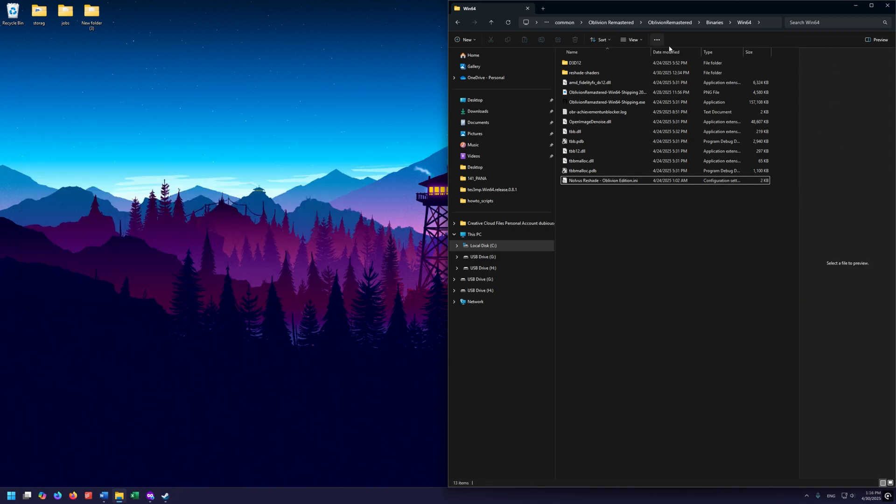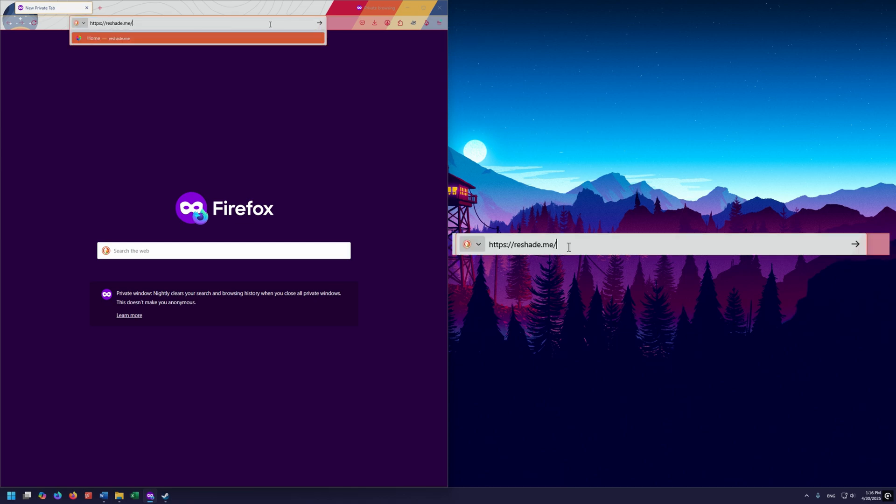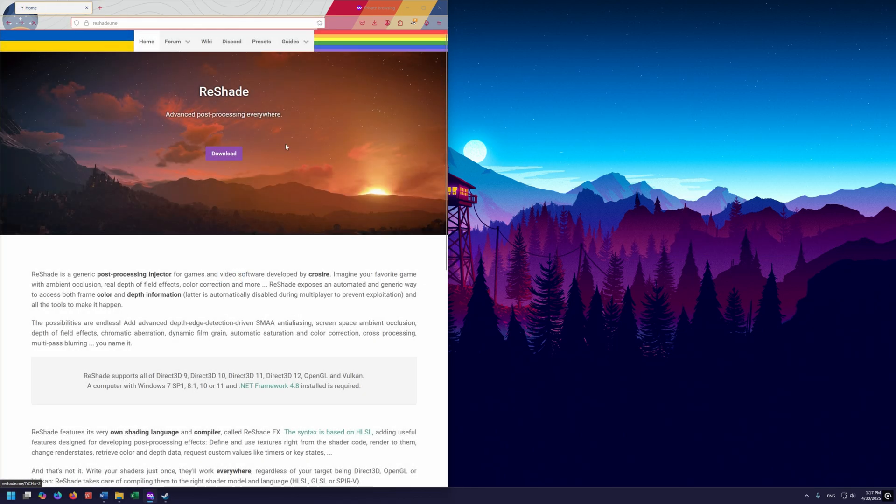Go ahead and leave this directory open, because we want to come back here later and get this address. We'll minimize that for now. Now, we need to go back to our browser, and we need to go and get the Reshade at this URL right here. As always, I will have links to all of this stuff down in the description.